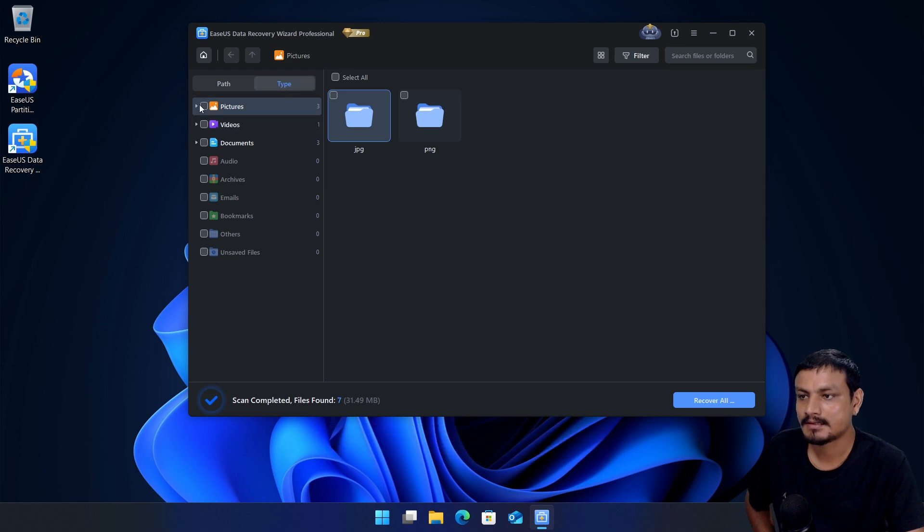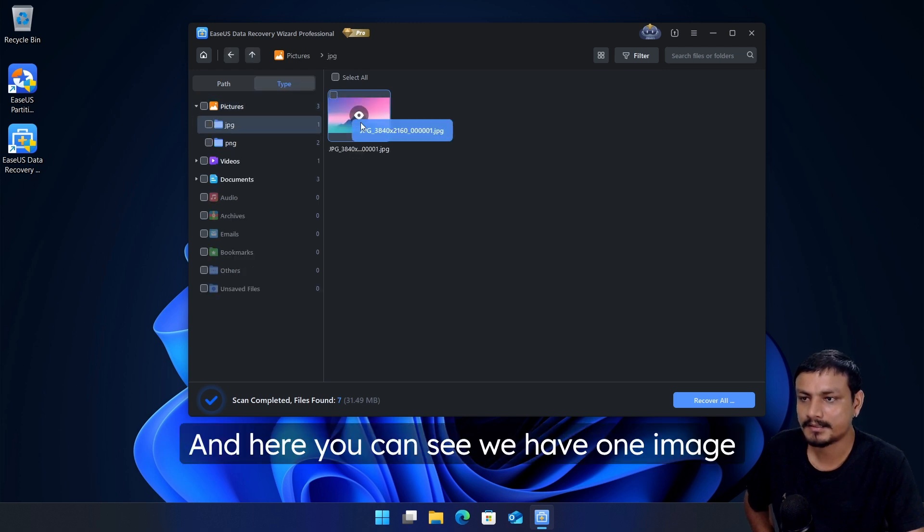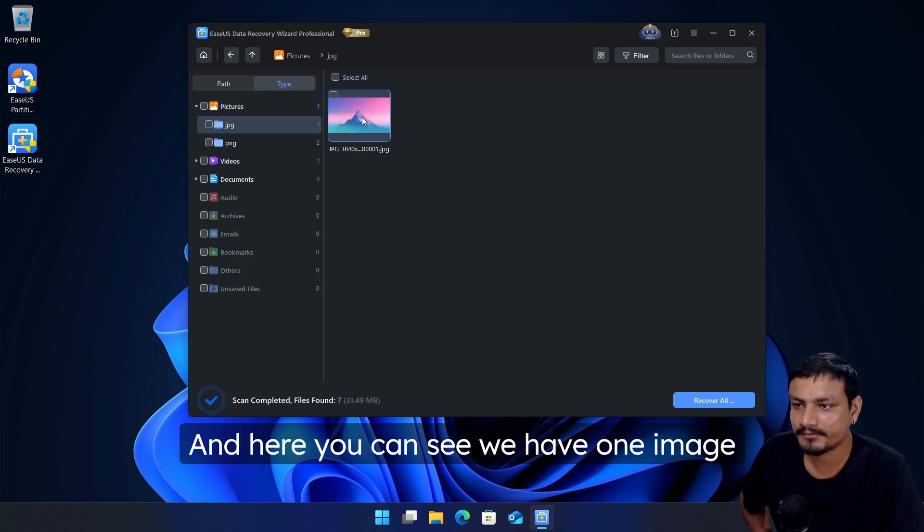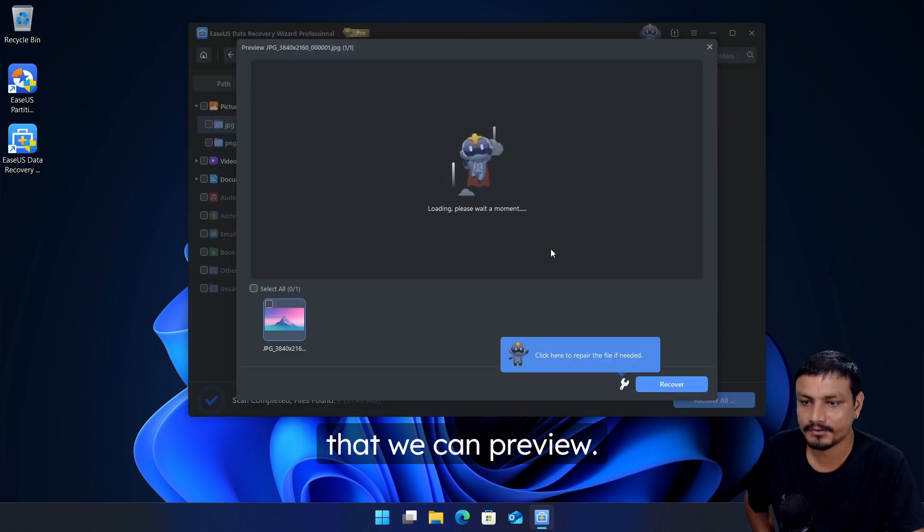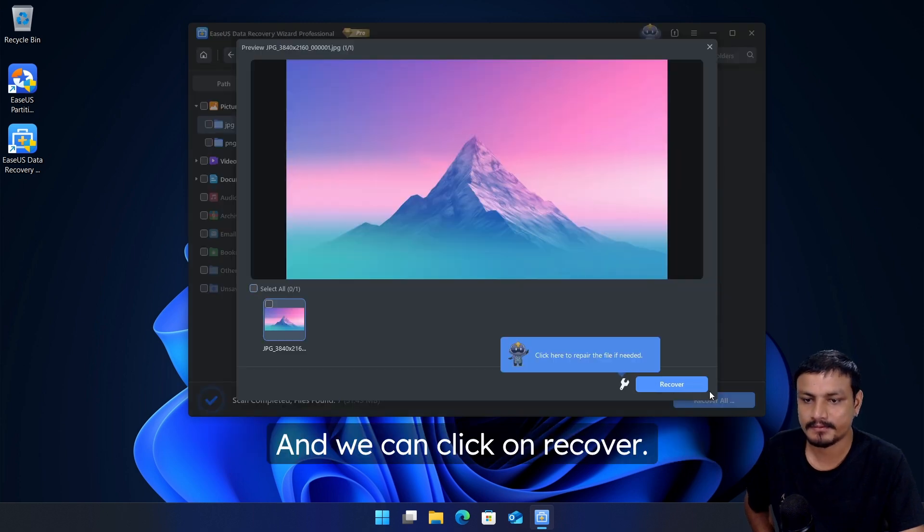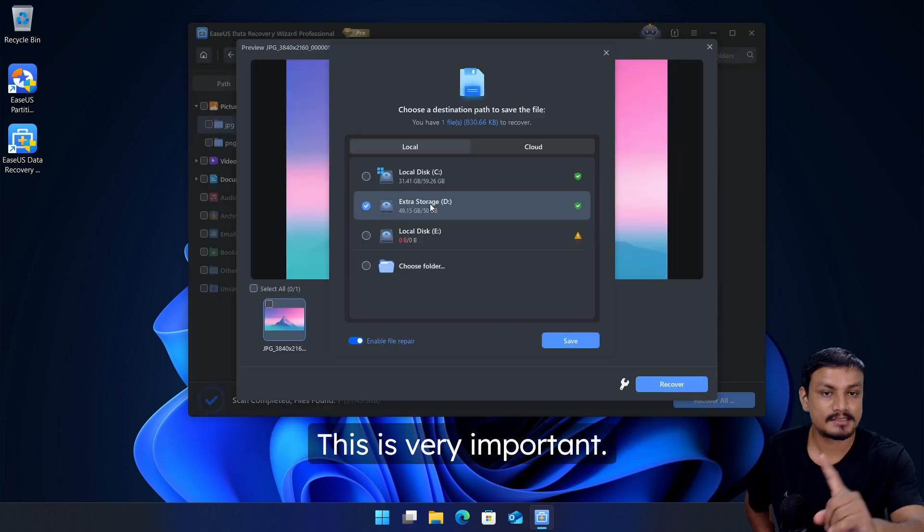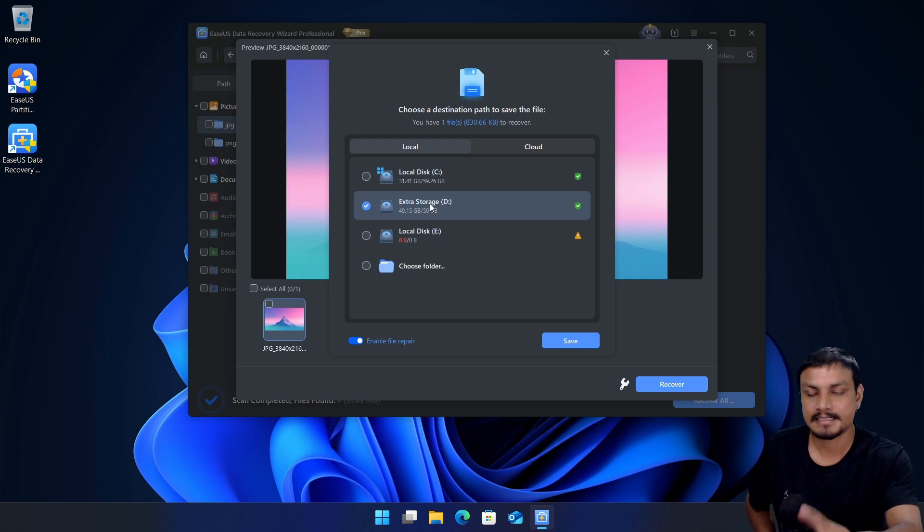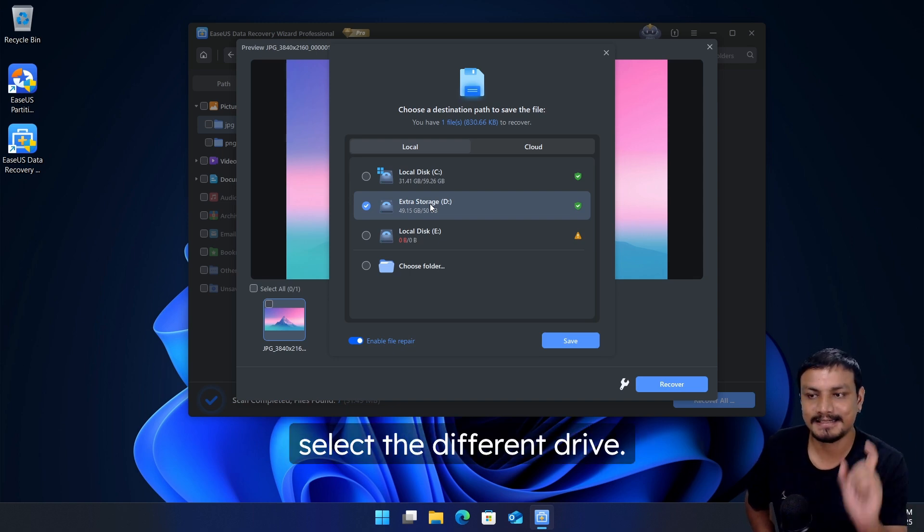Let's go to pictures and JPEG. And here you can see we have one image that we can preview and we can click on recover. This is very important: to save the recovered files, select a different drive.